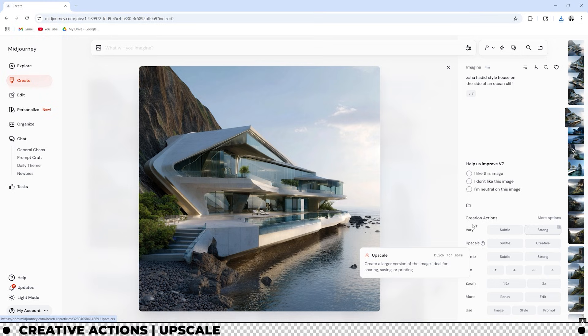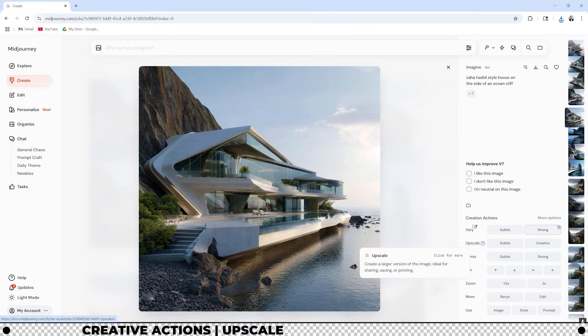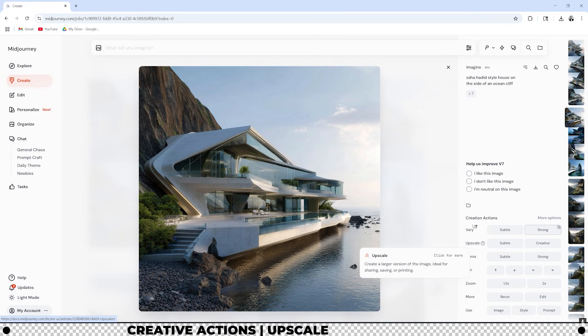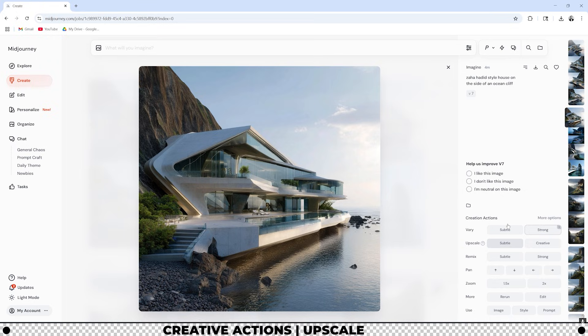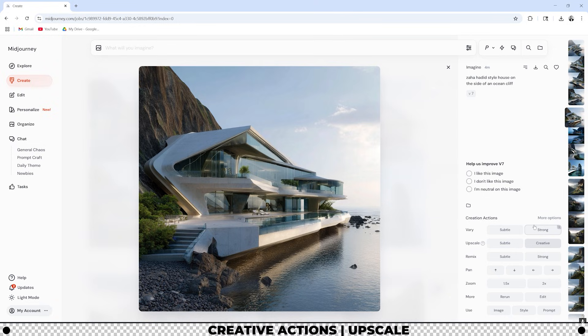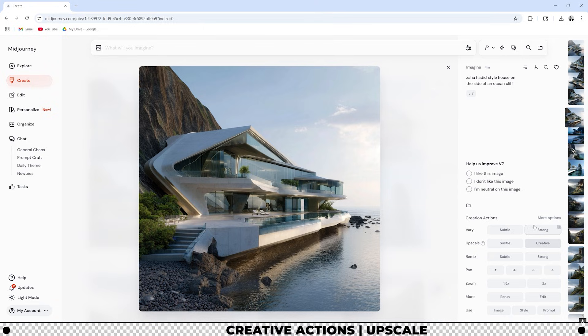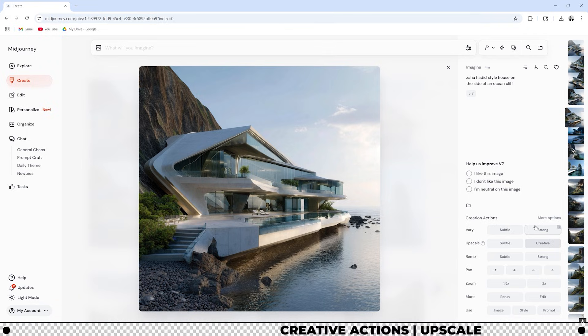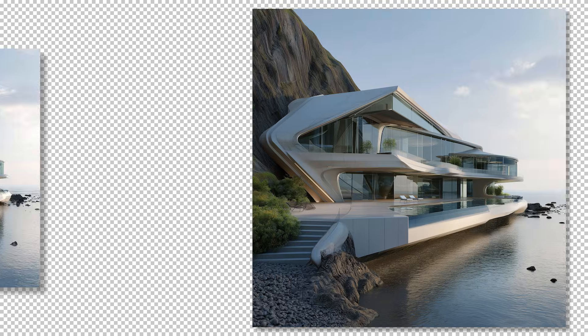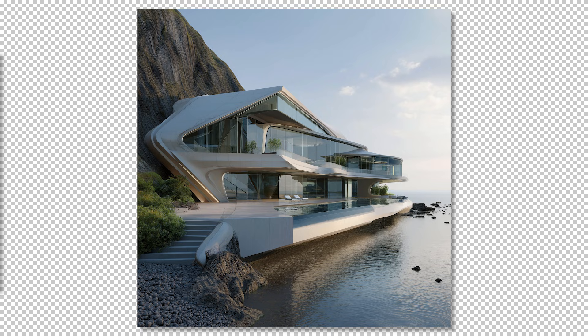The upscale creative action will create a larger version of the image. This is ideal for sharing, saving, or printing. At the end if you find an image that you really like you should always upscale it so that it's at a higher resolution. If you click the subtle option it'll enlarge without significantly altering the image. But if you click creative it increases the size of the image while adding subtle improvements for a more polished look. I haven't really noticed a big difference between the two but creative does add small improvements that I usually like. Let's go with creative and see what happens. This is the original and now this is the creative upscaled version. You can see it's a larger image and it's more polished.